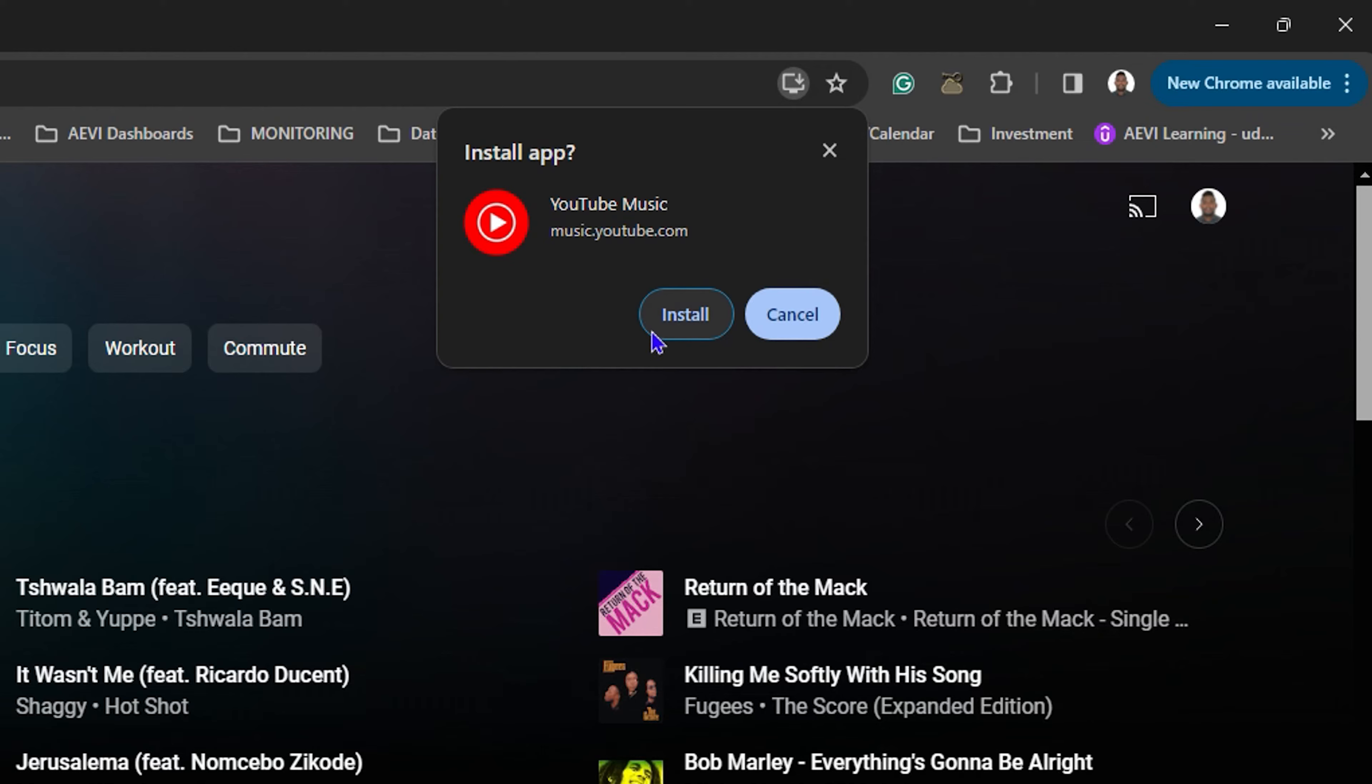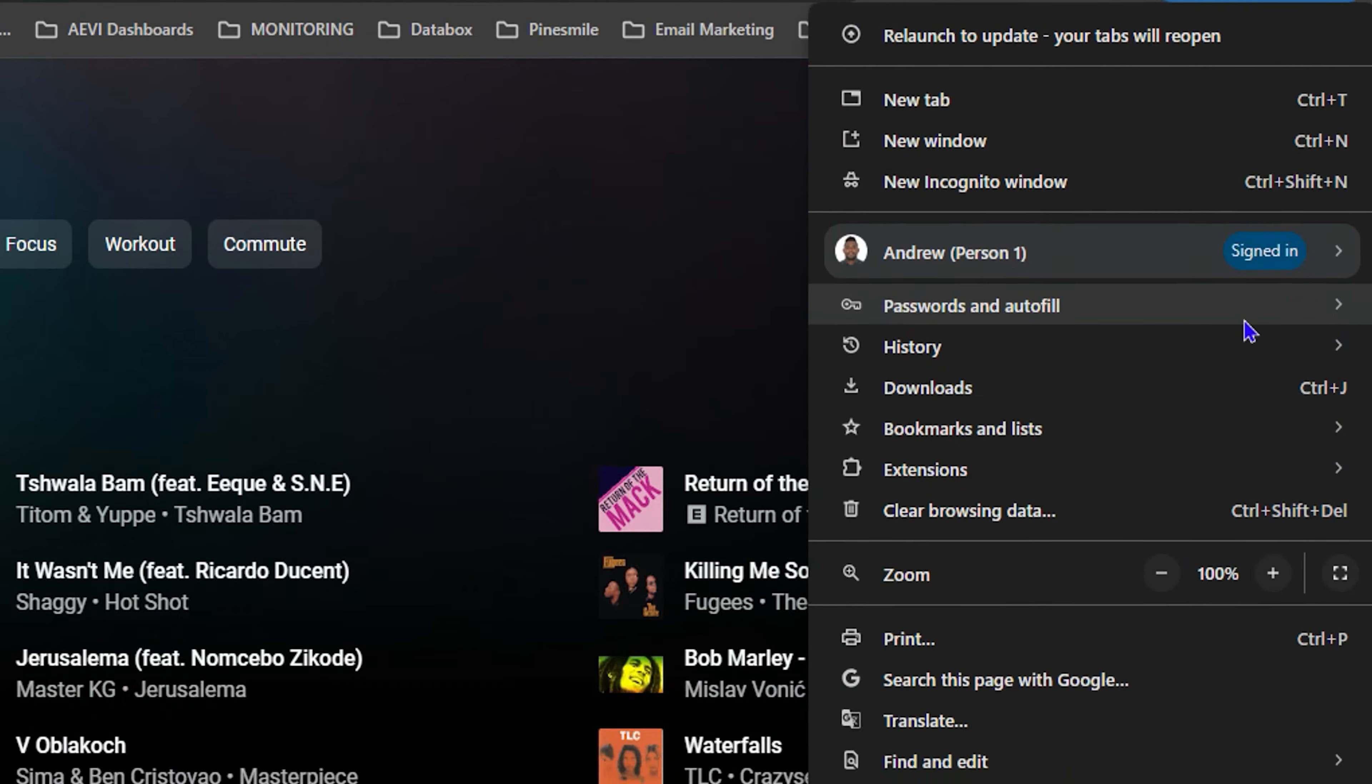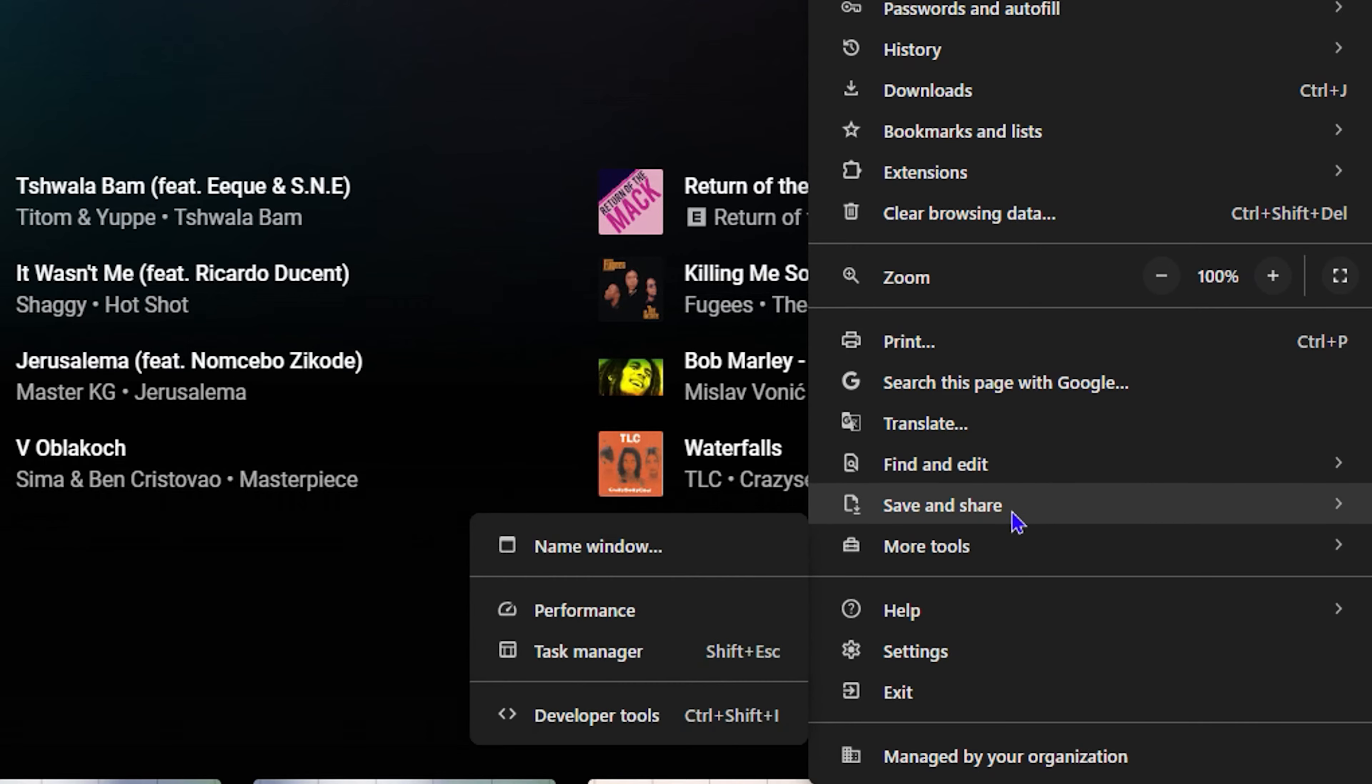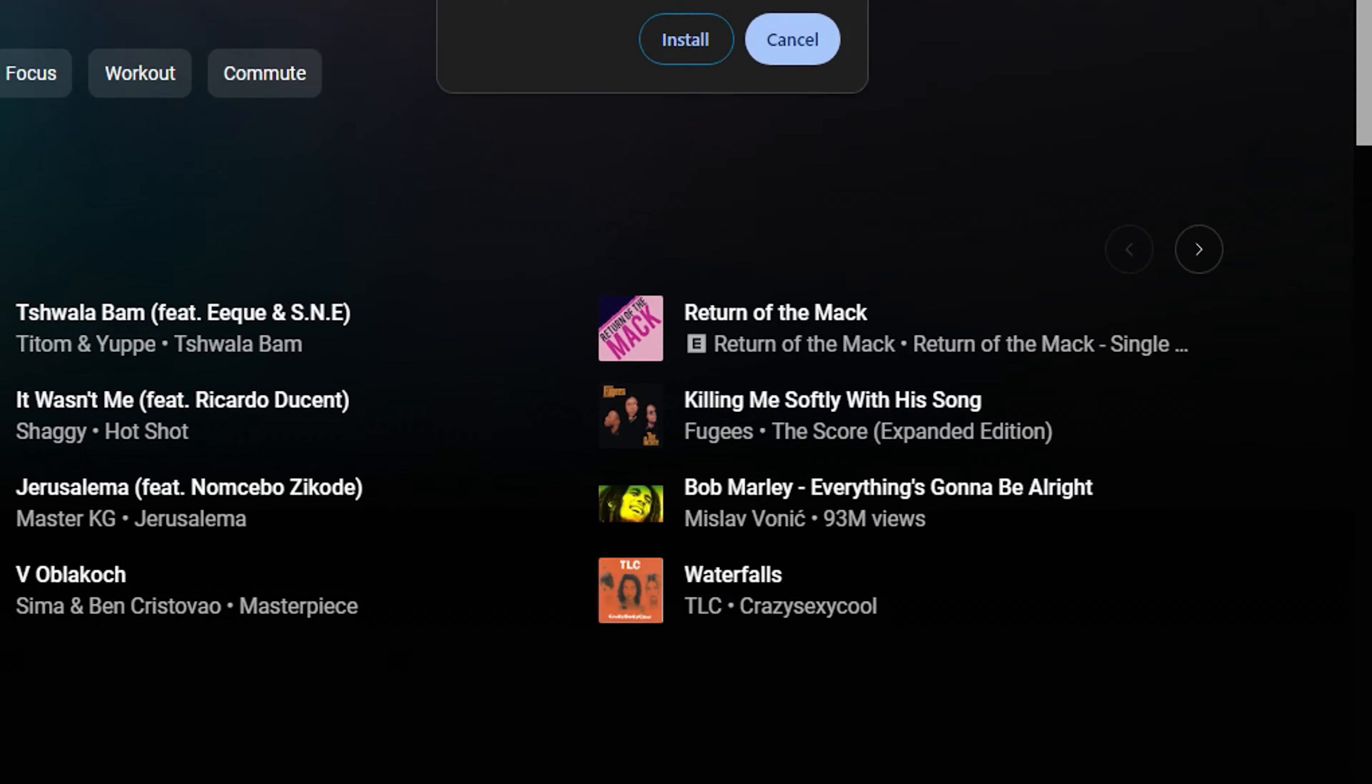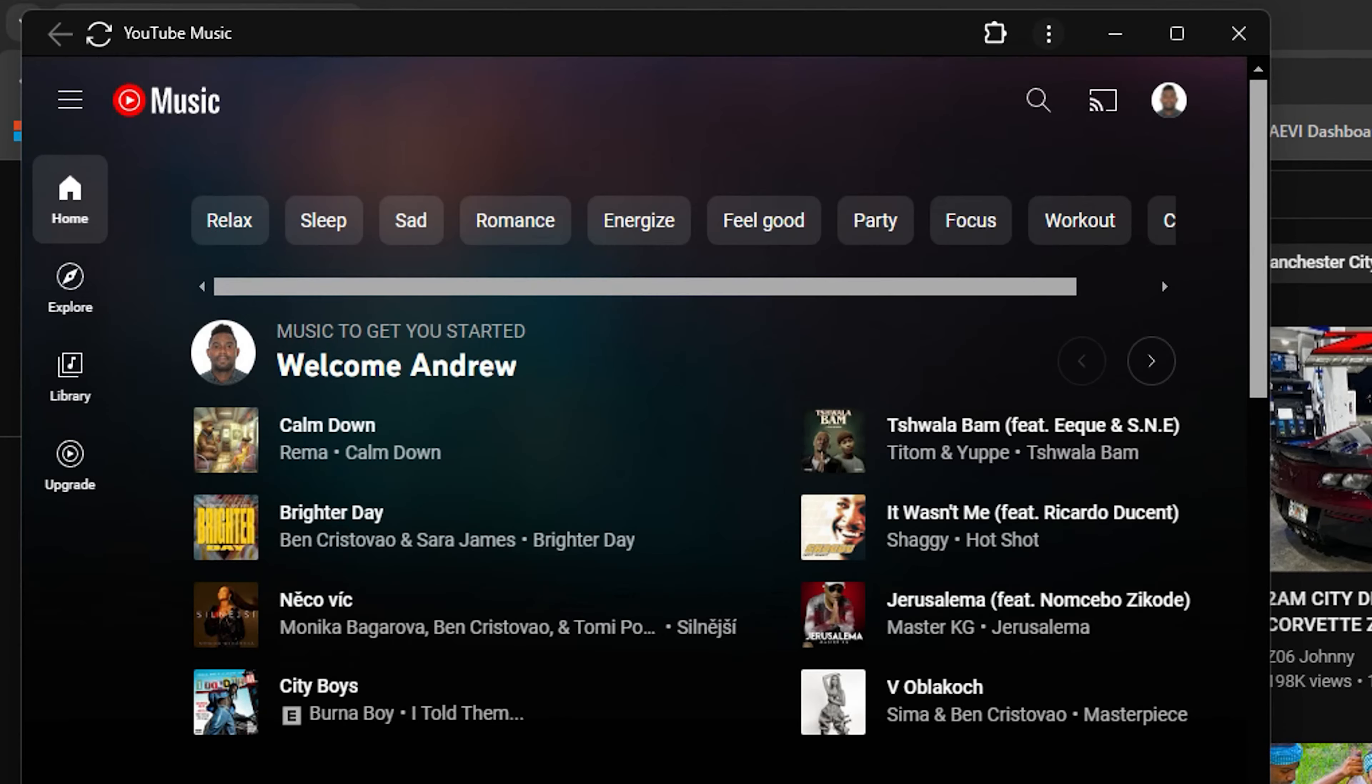Or if you click the three dots on the right hand side here in the corner and go under Save and Share, you also have the Install YouTube Music option. You can go ahead from here and also install it. Once you tap on Install, it will install it as an application for you.